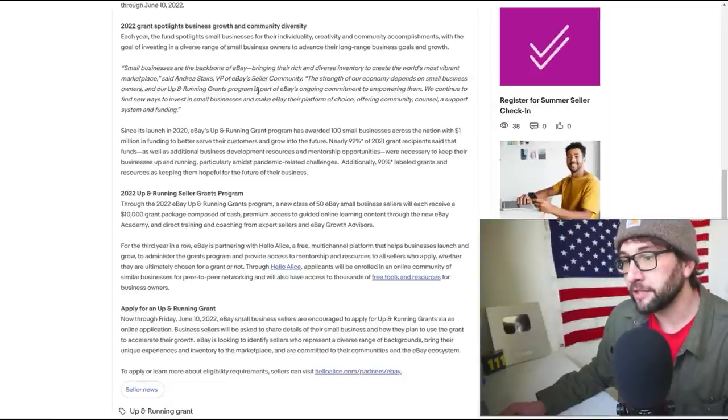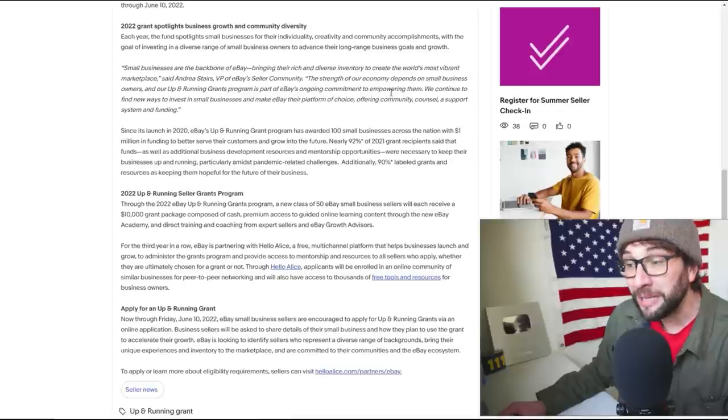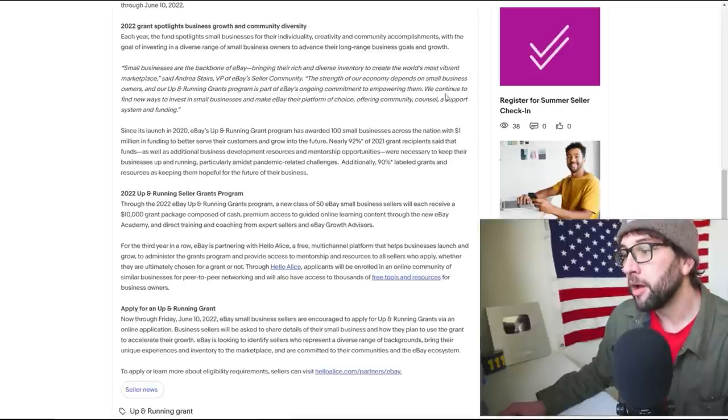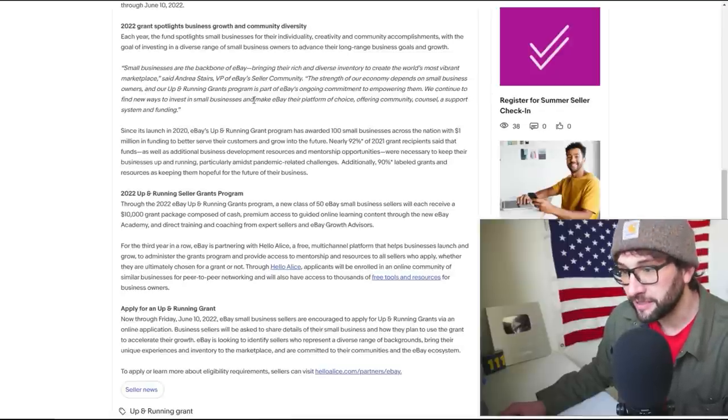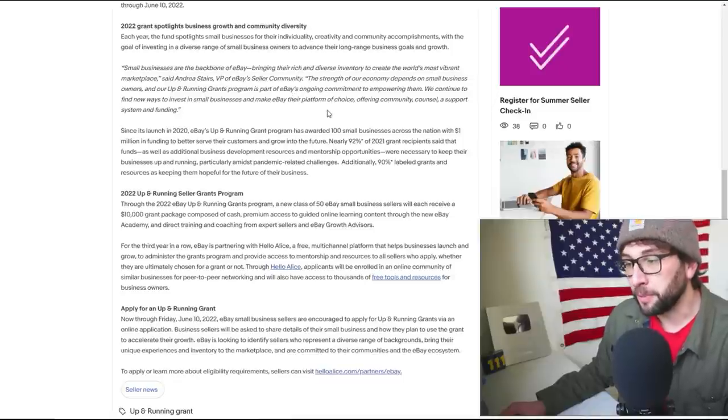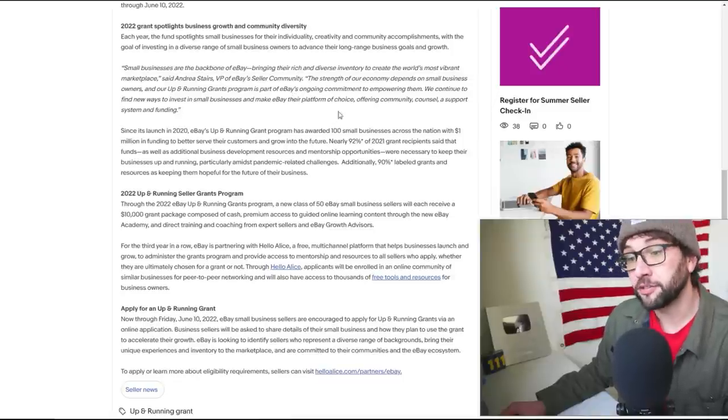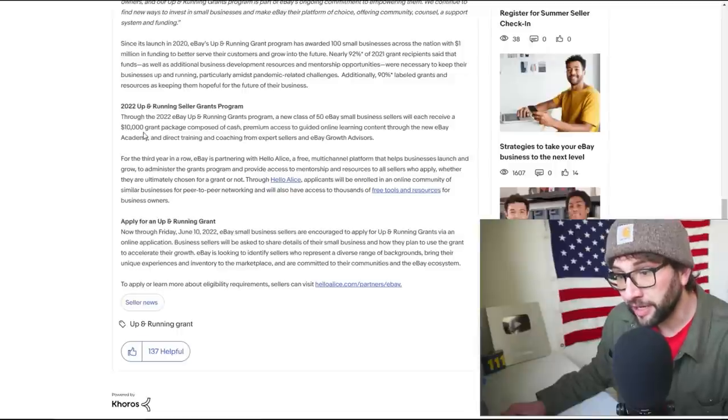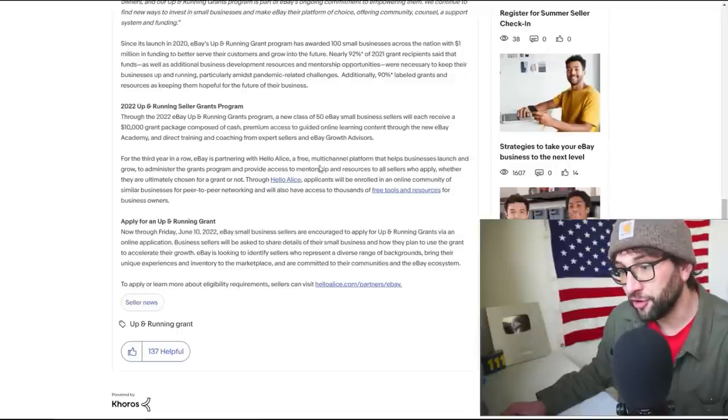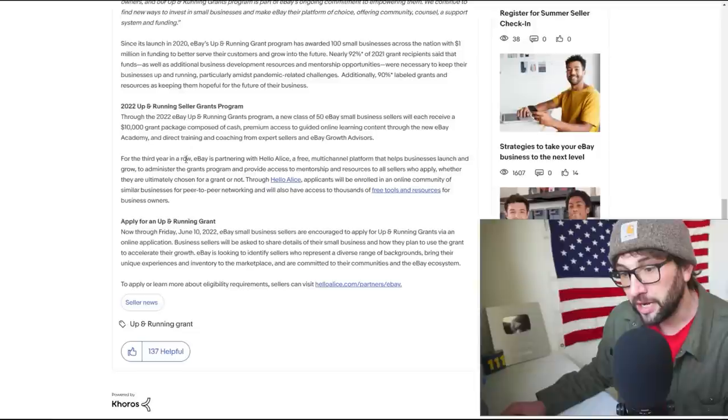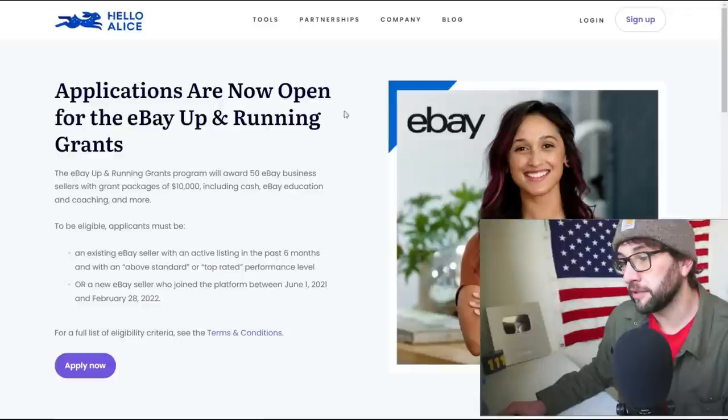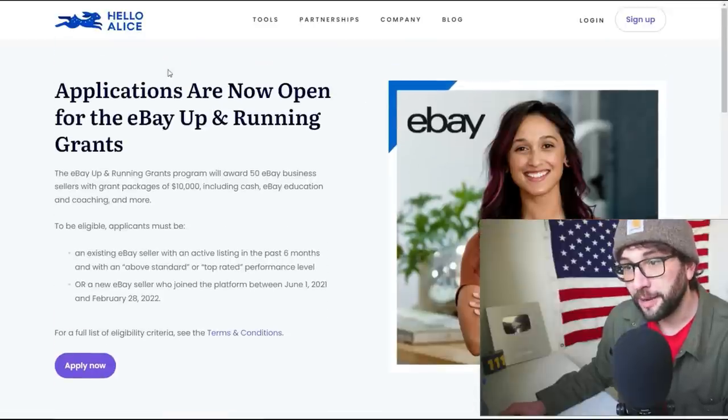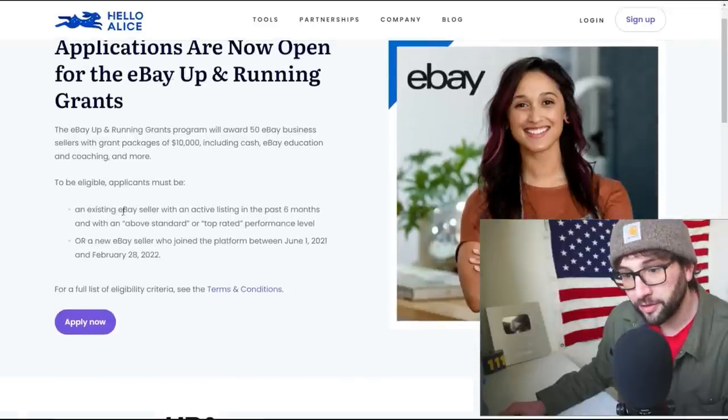Small businesses are the backbone of eBay, bring their rich and diverse inventory to create the world's most vibrant marketplace, said Andrea Stairs, VP of eBay Seller Community. The strength of our economy depends on small business owners - true - and our Up and Running Grants is part of eBay's ongoing commitment to empowering them. We continue to find new ways to invest in small businesses and make eBay their platform of choice, offering community, council, a support system, and funding. Okay, looks like they're giving you ten grand, Hello Alice is how you're going to have your mentorship, and that's pretty much it.